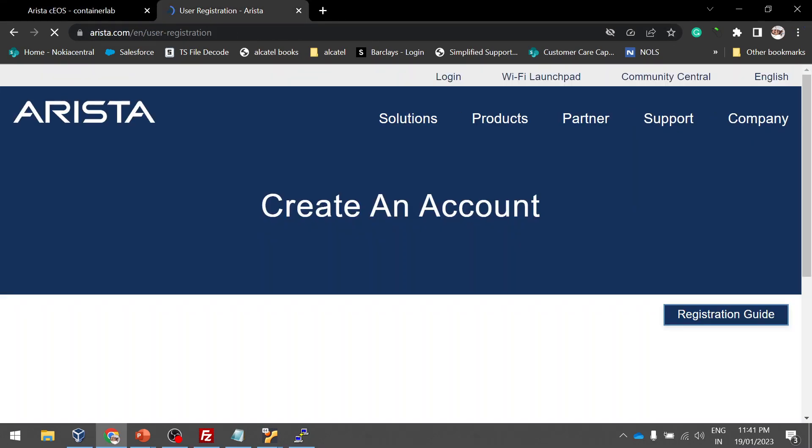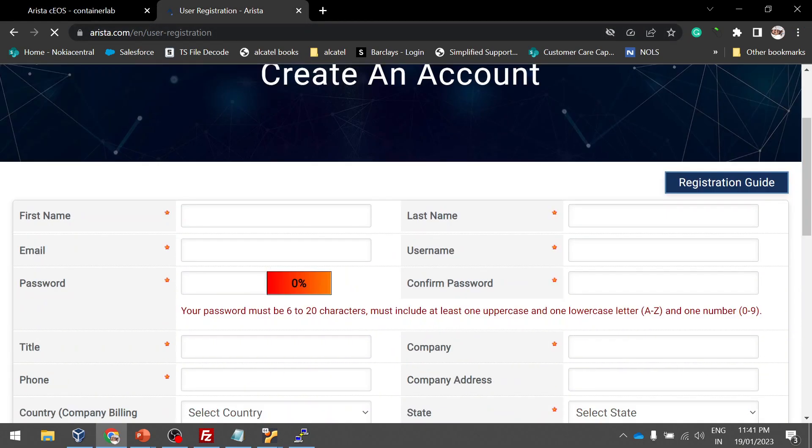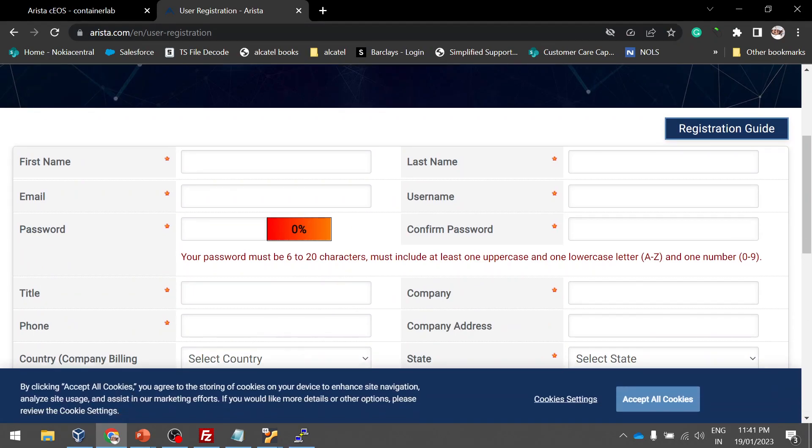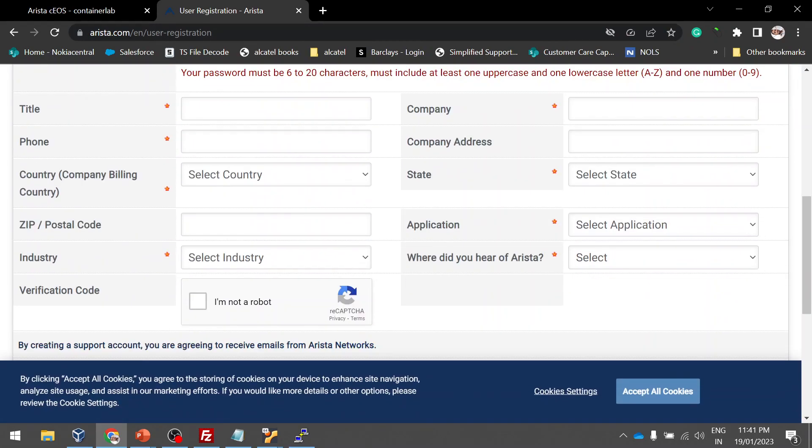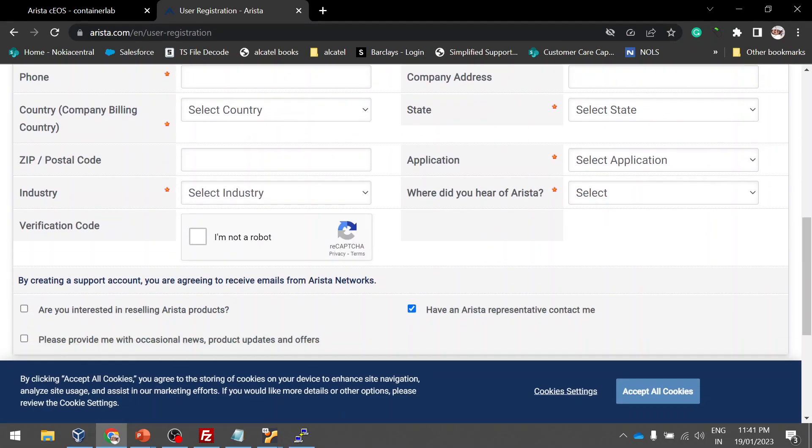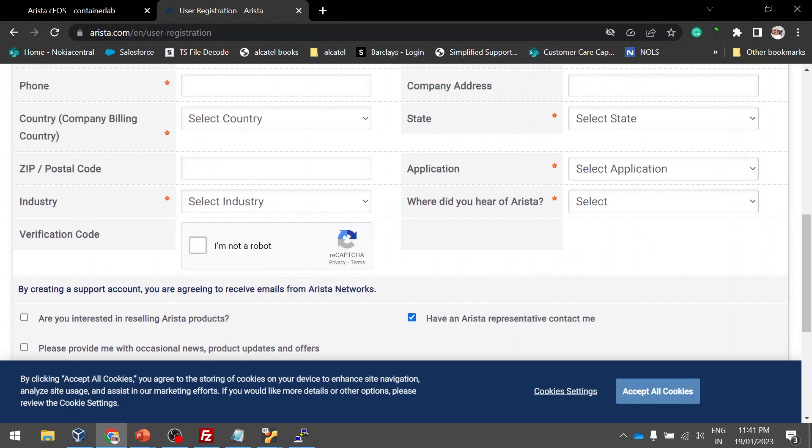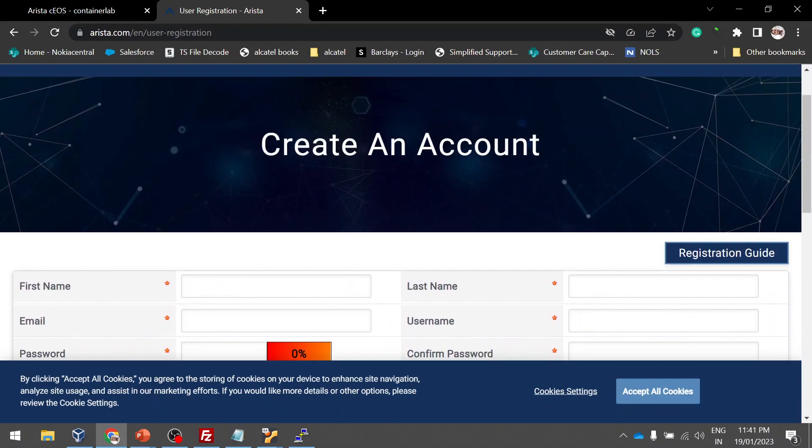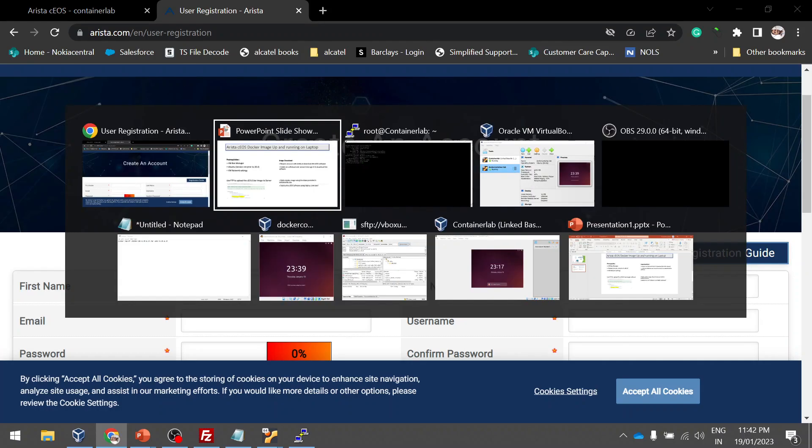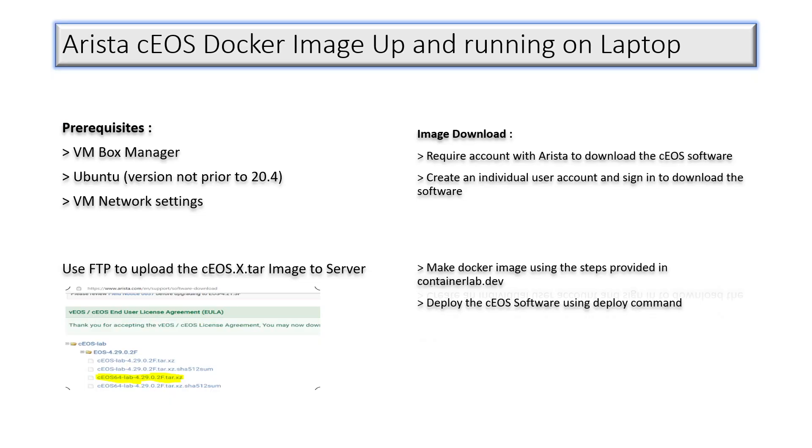This is the Arista website user registration. You can just give your information details and then you click on agree and create your account. Once you register you will get an email to verify your account. Once you verify your account you will be able to download the Arista image. In CEOS I see that 4.29 is the latest one. You have to click here and then you have to download this image I have already highlighted in yellow.